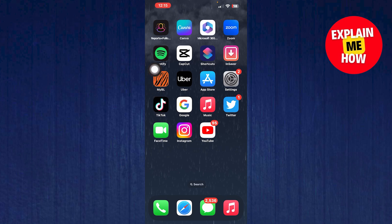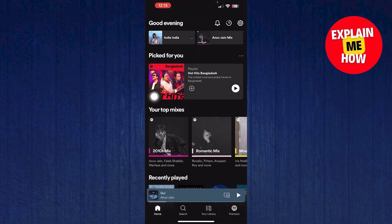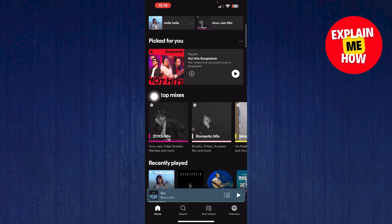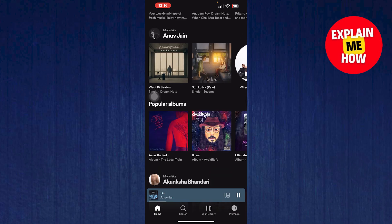First, you need to open the Spotify app on your mobile device. Now play whatever song you want and keep the volume maximum.